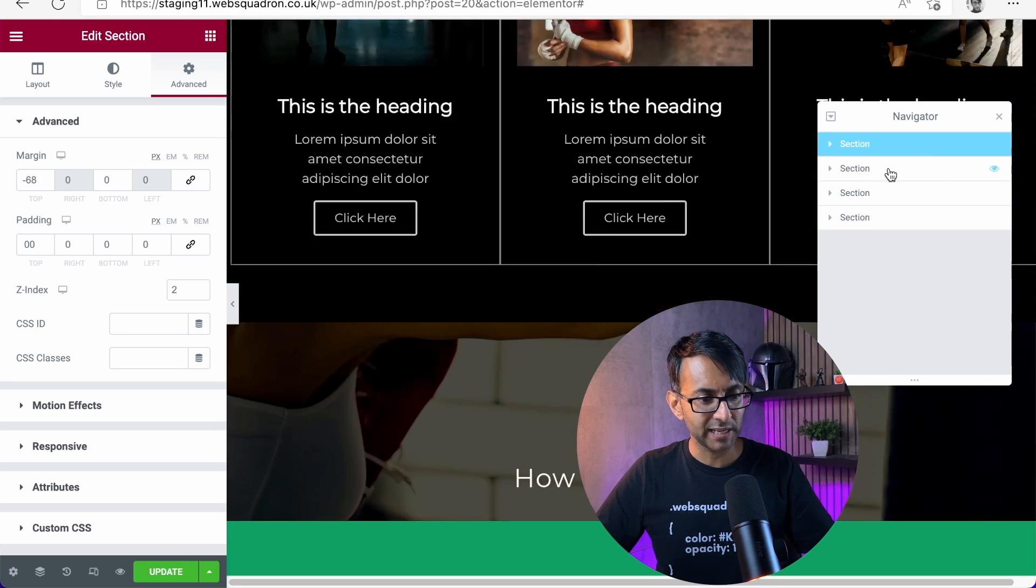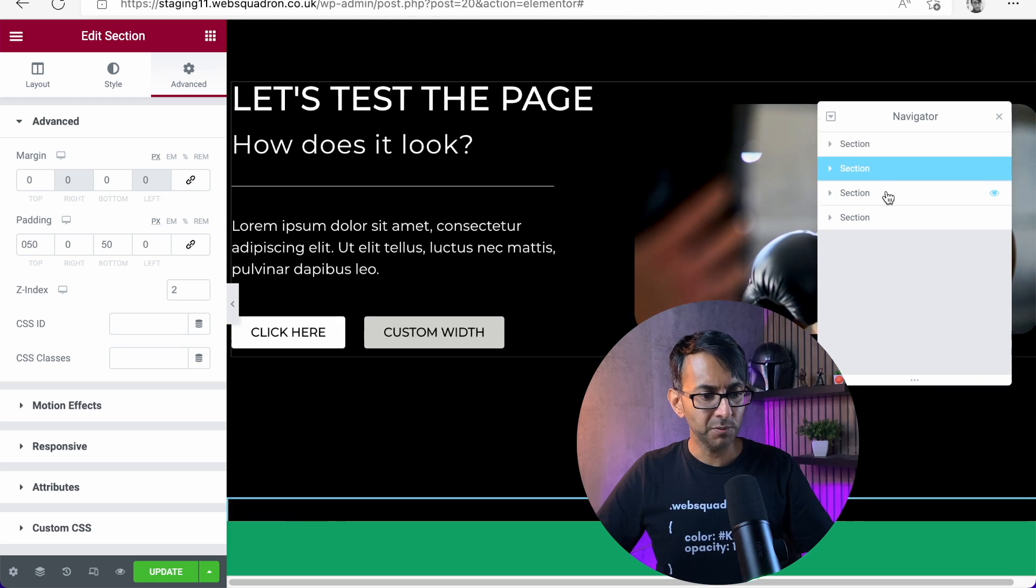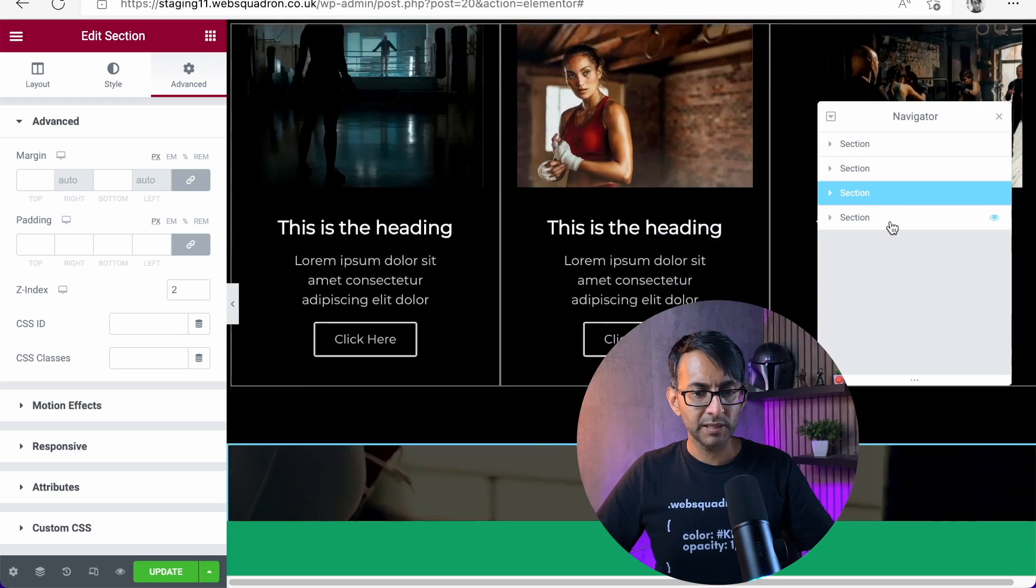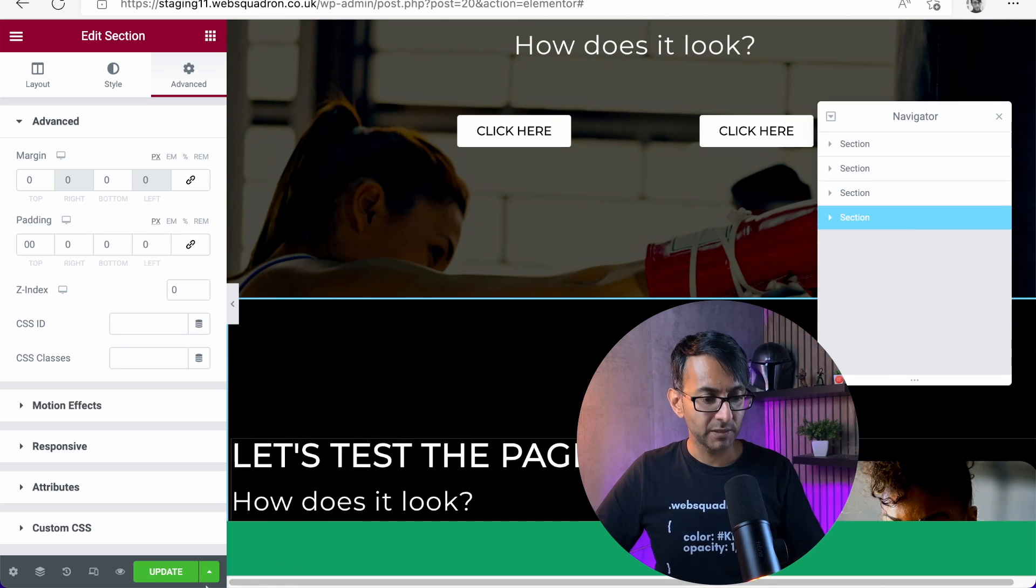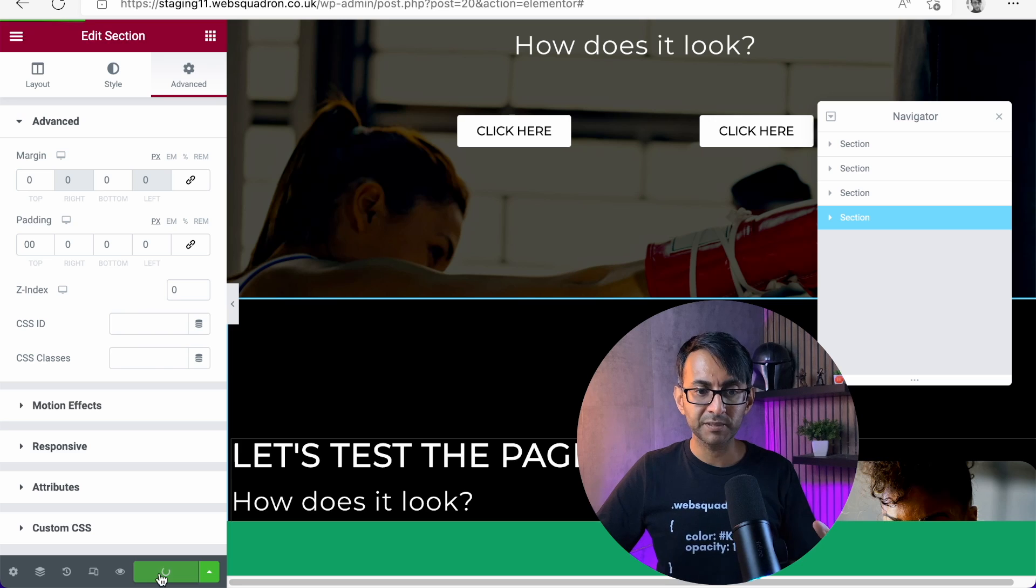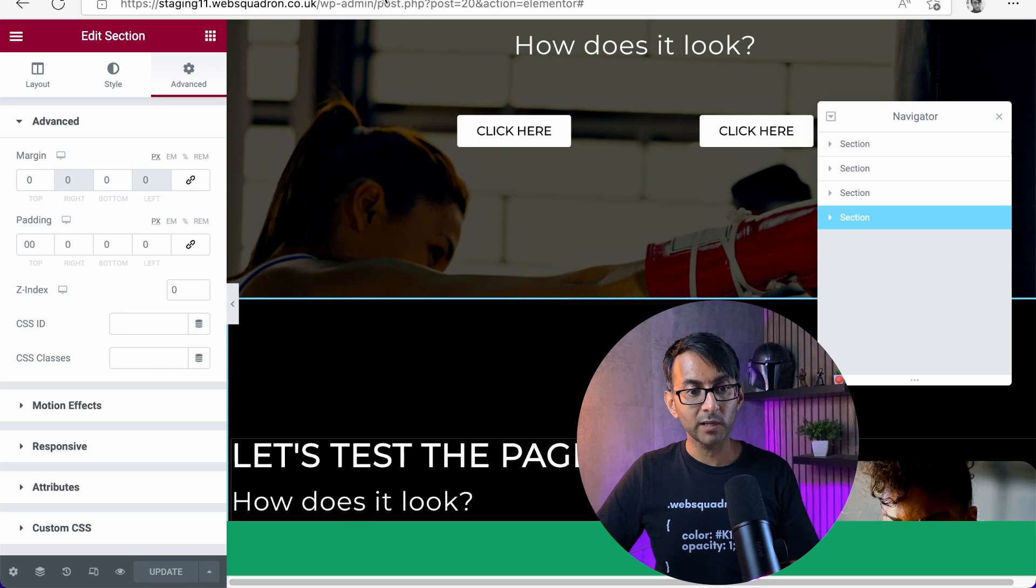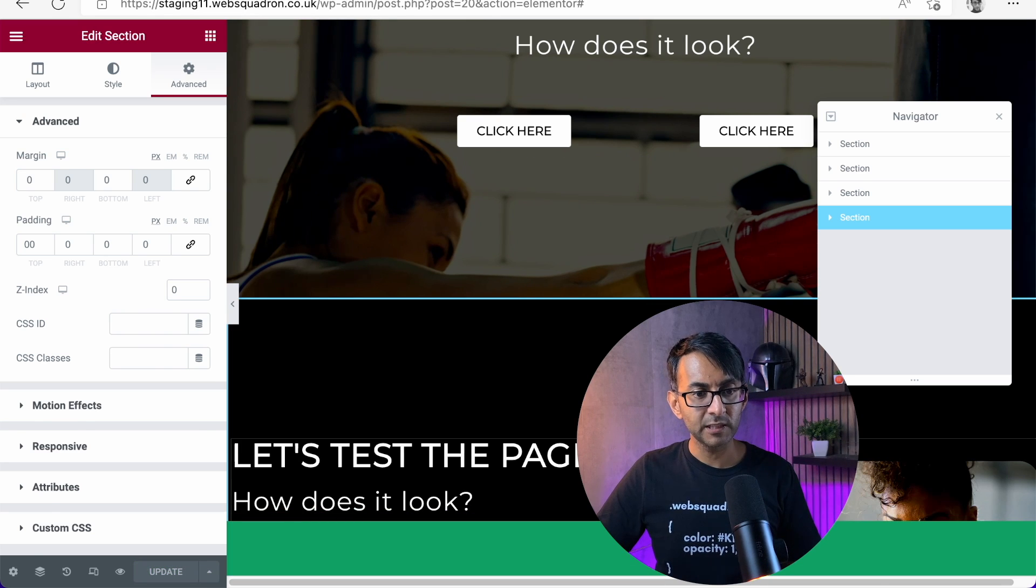So just to double check, we've got a two, a two, and we have a zero. So that's pretty simple there. Let's hit update. While that's updating...